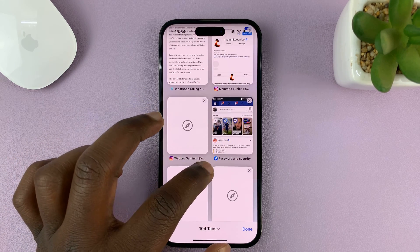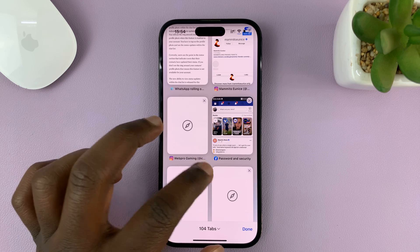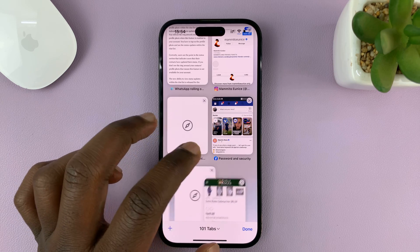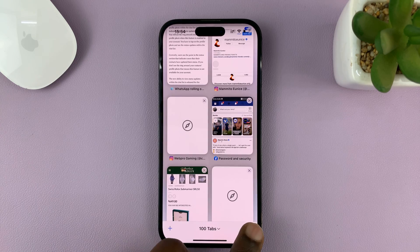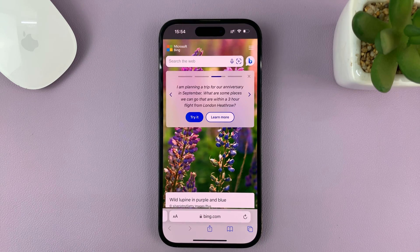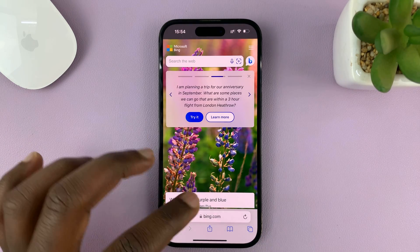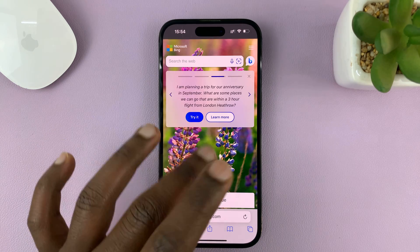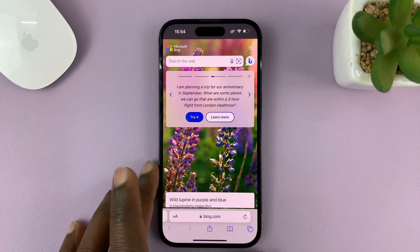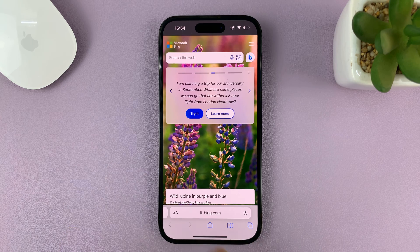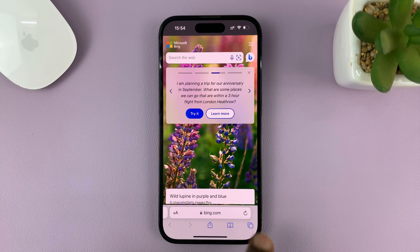You can close them one by one like this, but it's a lot of work, especially if you have many tabs. To close all the tabs at once, just go back to any of the tabs so that you can see the menu at the bottom.